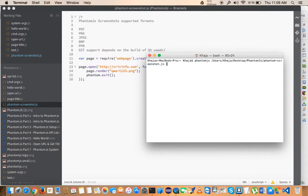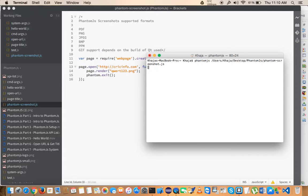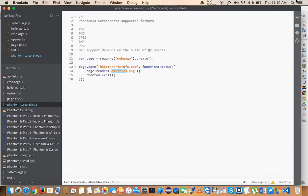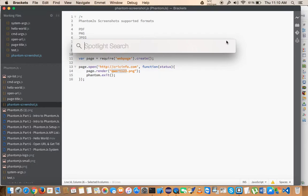For that, I'm going to run the PhantomJS on this. Just give it a second, and it should... yes, it's done. So let me search for that file name.